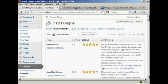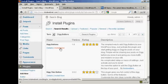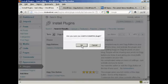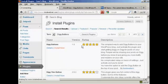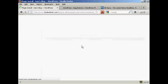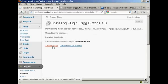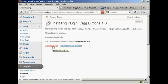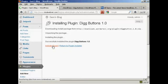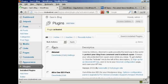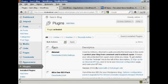You see here, this is the one we want, Digg Buttons by Frank Walters. So click on Install Now, and click on OK. And then click here to activate the plugin. And the plugin is activated.